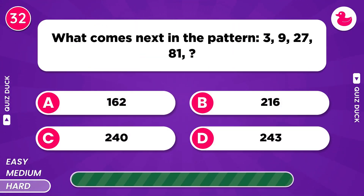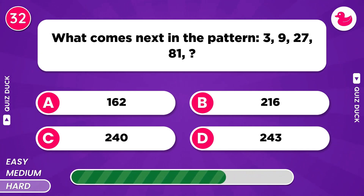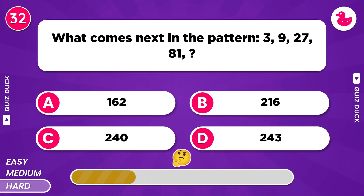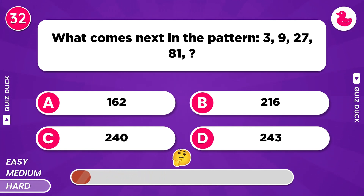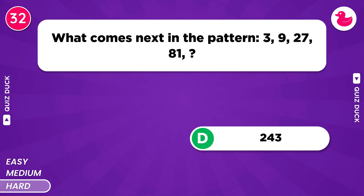What comes next in the pattern? The next number is 243.